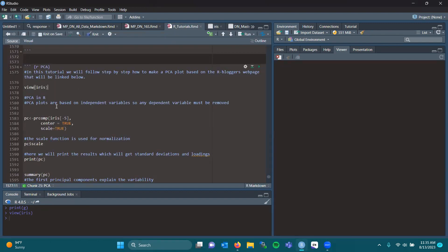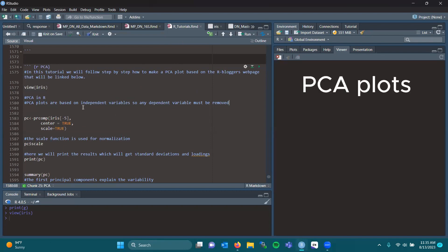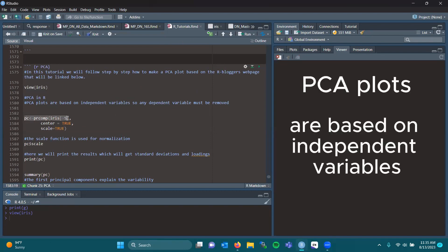However, they're based on independent variables, so any dependent variable must be removed. Therefore, we're removing the species column. So in this chunk of code, that's what we're doing.